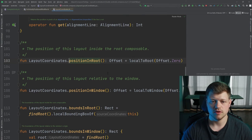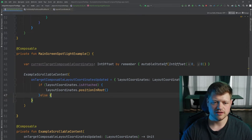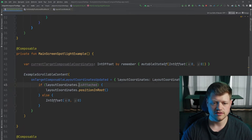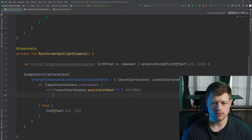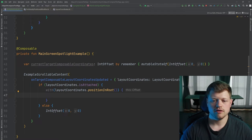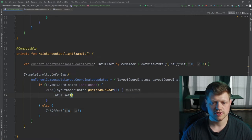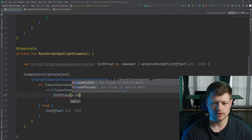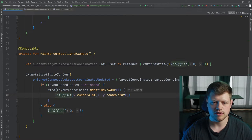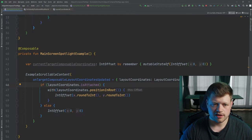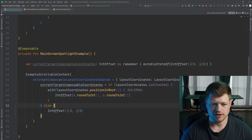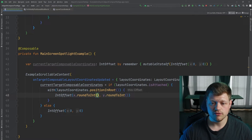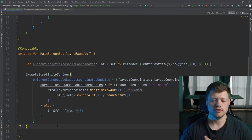Now, as we just saw in the layout coordinates object, we can check if our composable is attached to the view hierarchy by using the isAttached. If that is true, we will use the layoutCoordinates.positionInRoot to get the current offset of that object. As you can see here, it returns the offset. But if that is not the case, we will use our initial IntOffset by zero, zero. We can now use a scope function, and we can say IntOffset and use x, and that is a float, therefore we round it to an int, and also the y will be also rounded to an int. Now we have our currentTargetComposableCoordinates that will just receive that update.